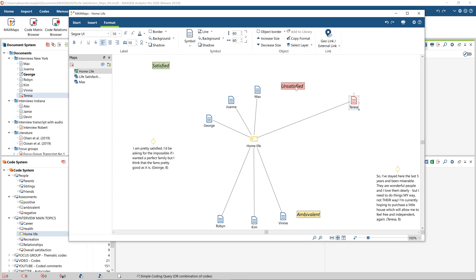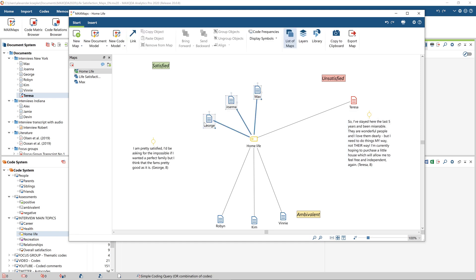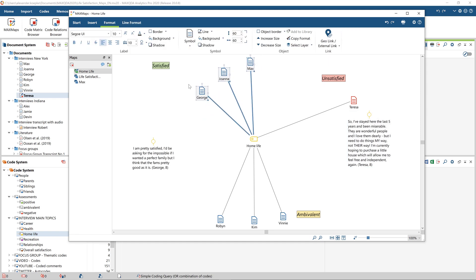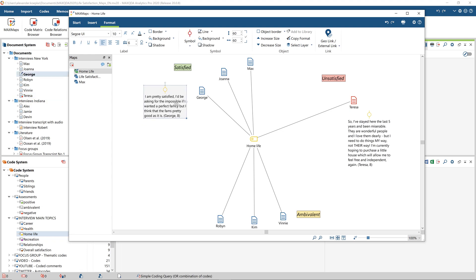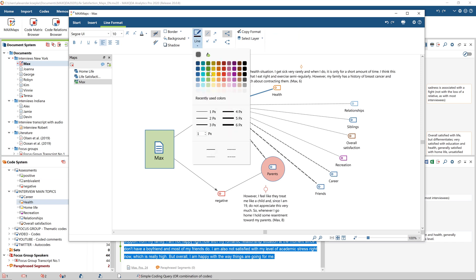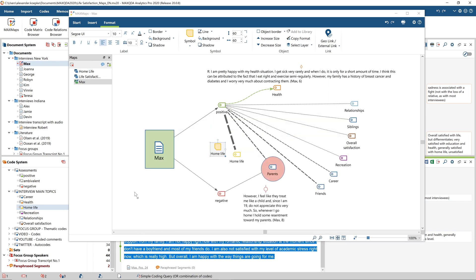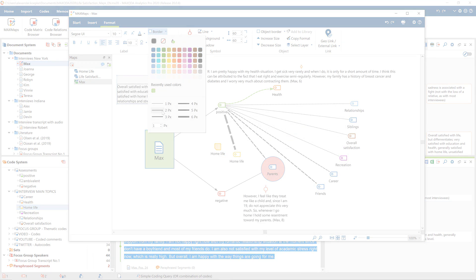Welcome to the first of two video tutorials about Max Maps. Max Maps is a visualization tool for the graphical representation of qualitative data and its interrelationships. In Max Maps, documents, memos, codes, summaries, or coded text or image segments can be freely arranged on a multidimensional workspace and supplemented with additional graphical elements or images. Since the map is always interactively linked to the original data in your project, you can use the map not only for visualizing and analyzing relationships, but also as a graphical gateway to your research.